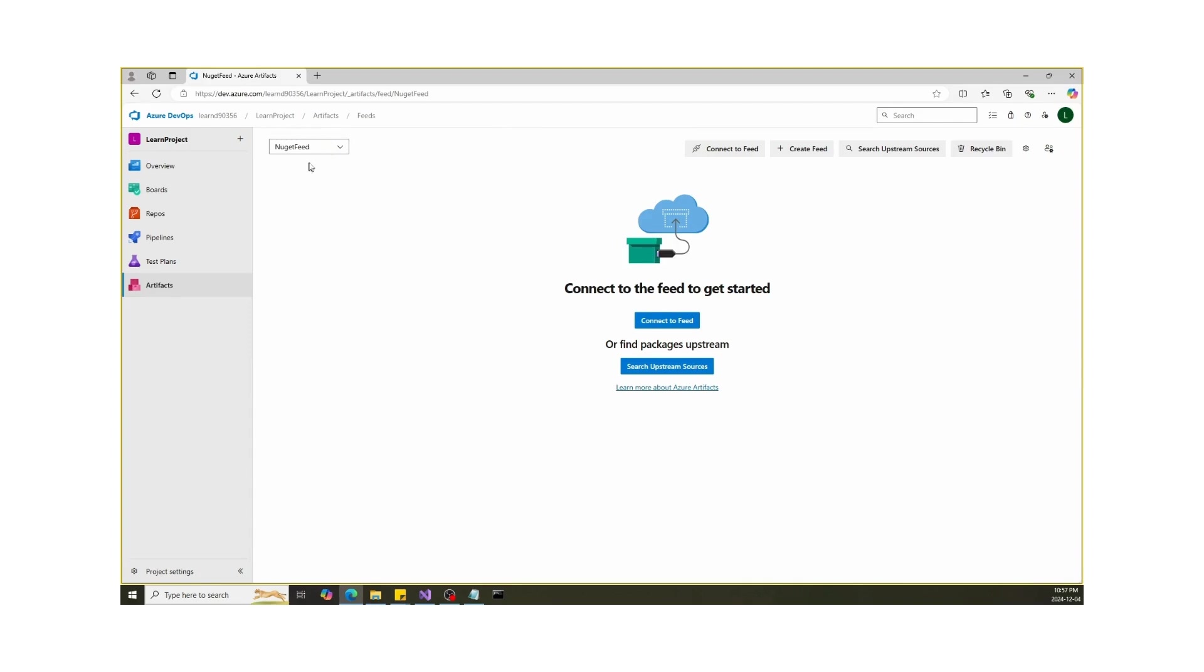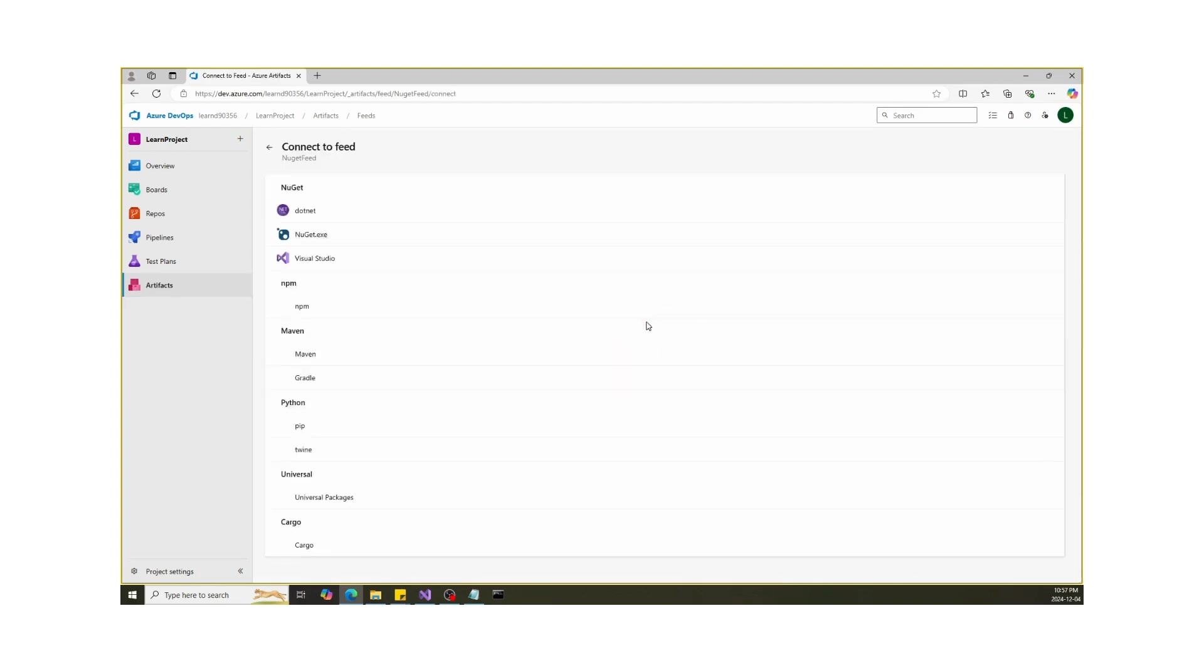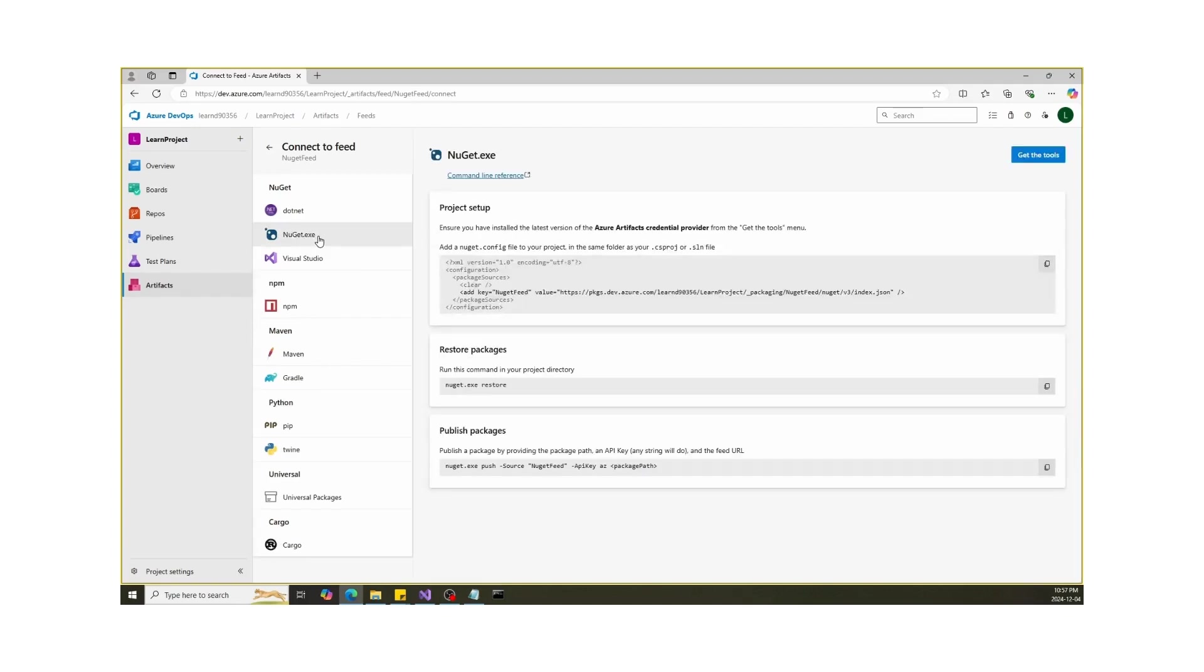You will see the new feed has been added, with name NuGet feed. Click on Connect to Feed. You'll see a guide with options for different tools, like Visual Studio or NuGet and many more. Today we will learn about NuGet. Click on NuGet.exe.